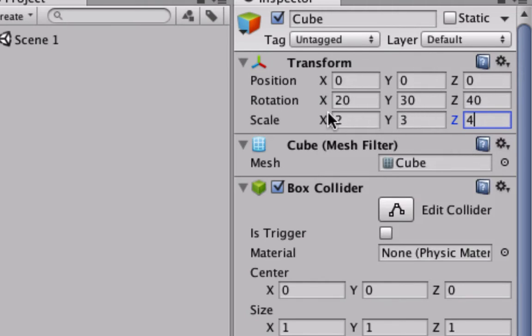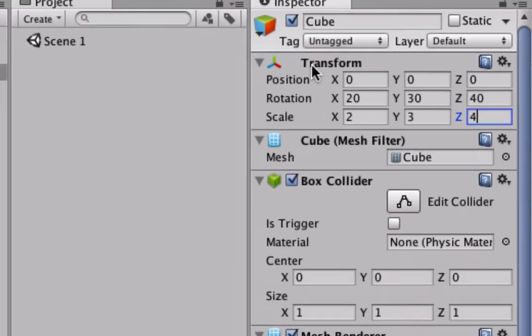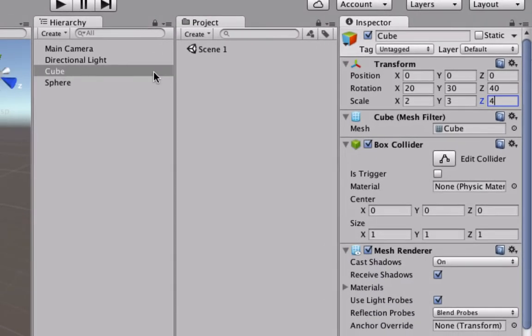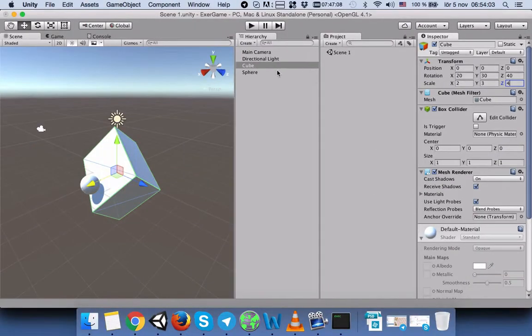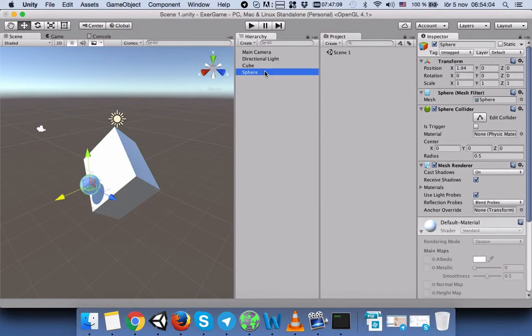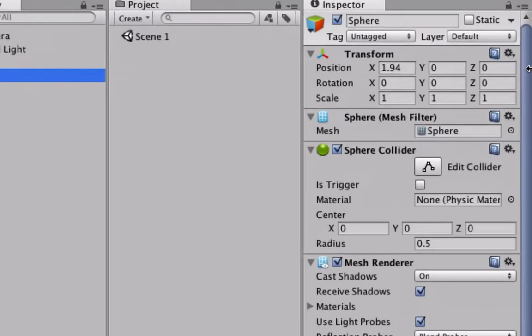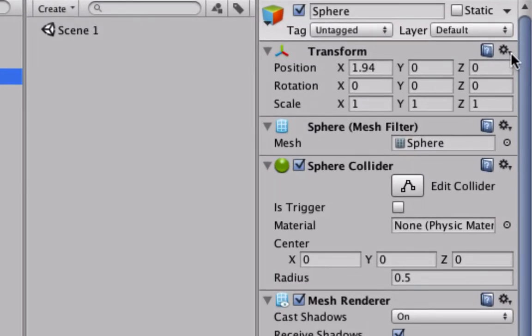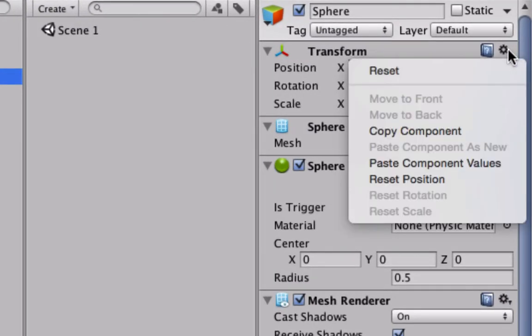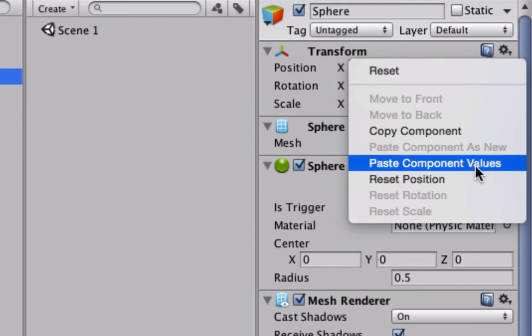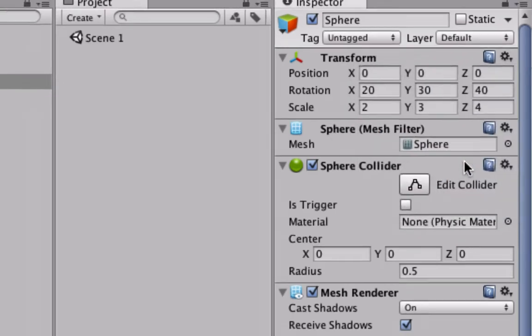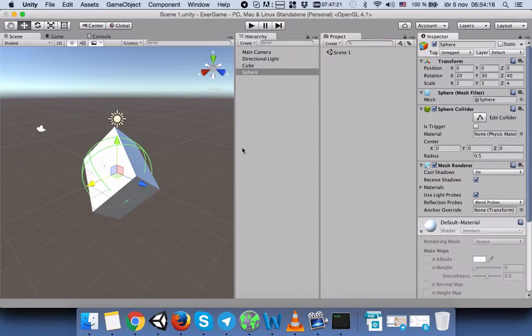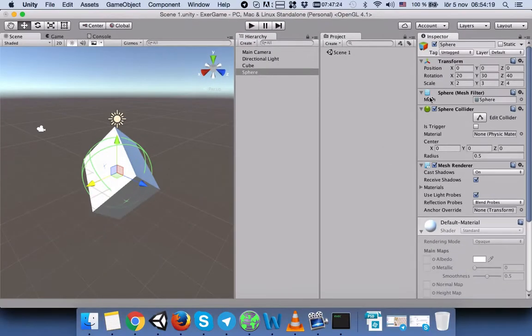Then we will select Sphere. When we select Sphere, we will press the arrow here and then select Paste Component Values. When we paste the values, we will see that our sphere's location changed.